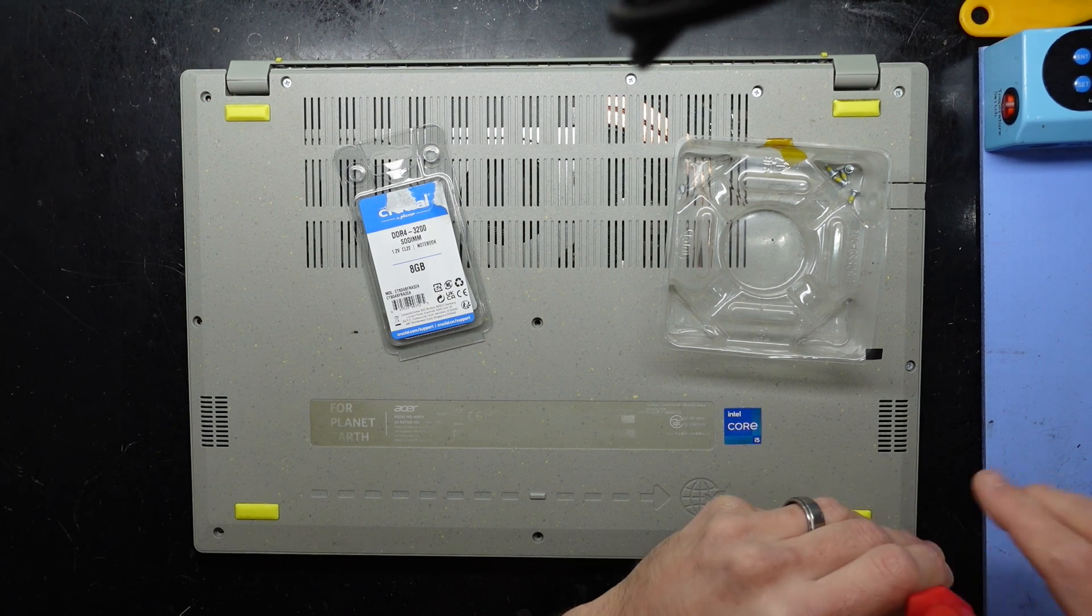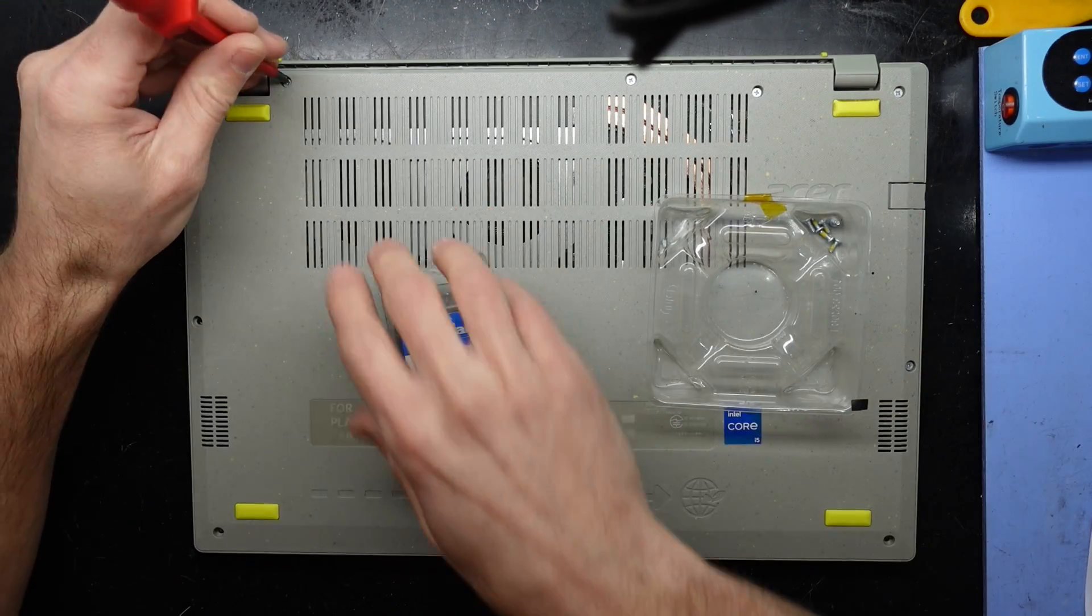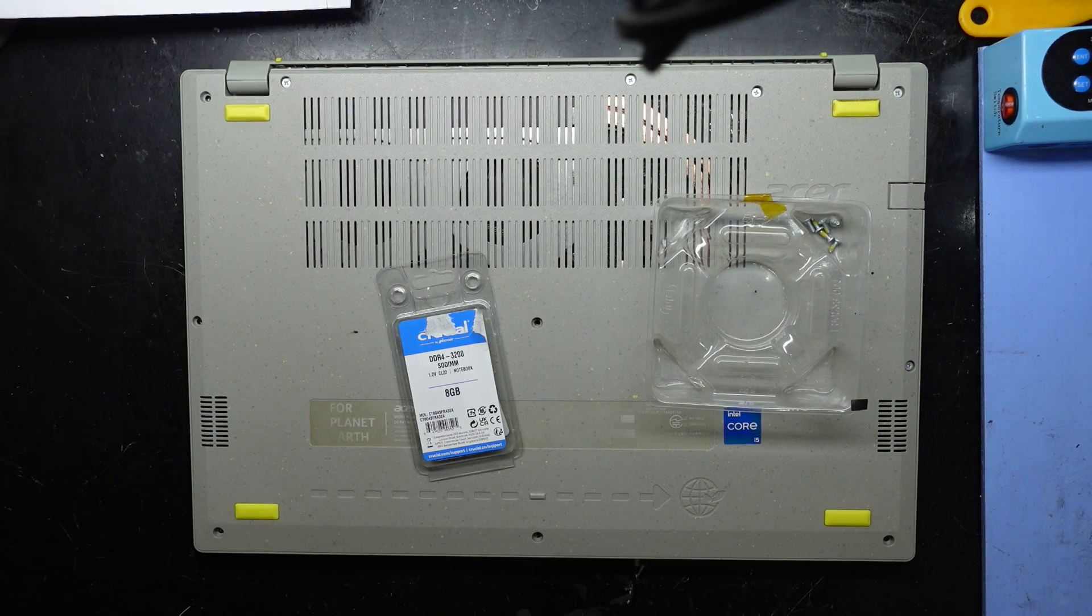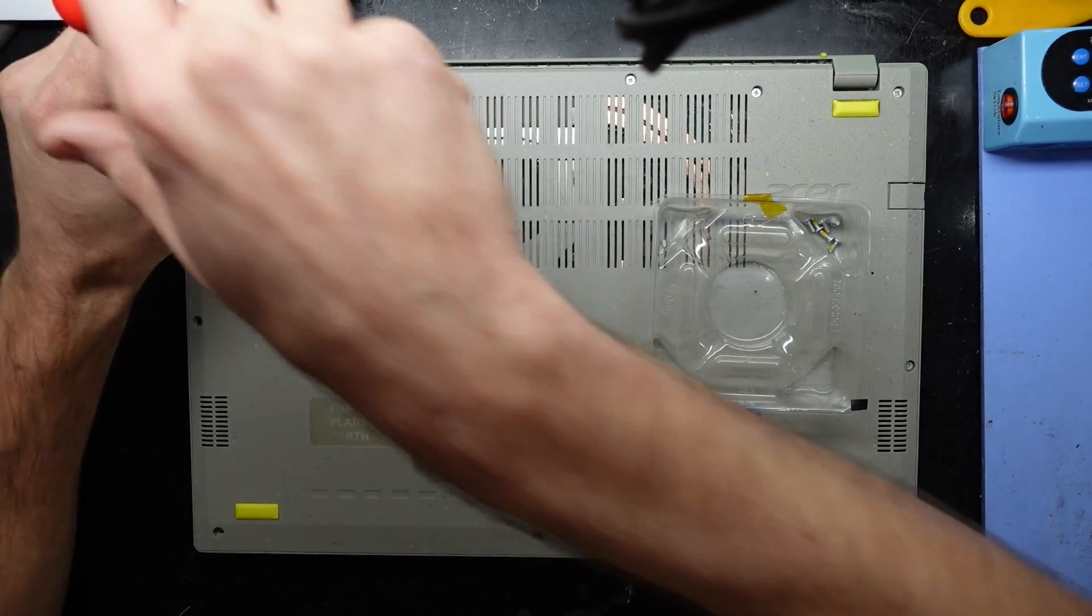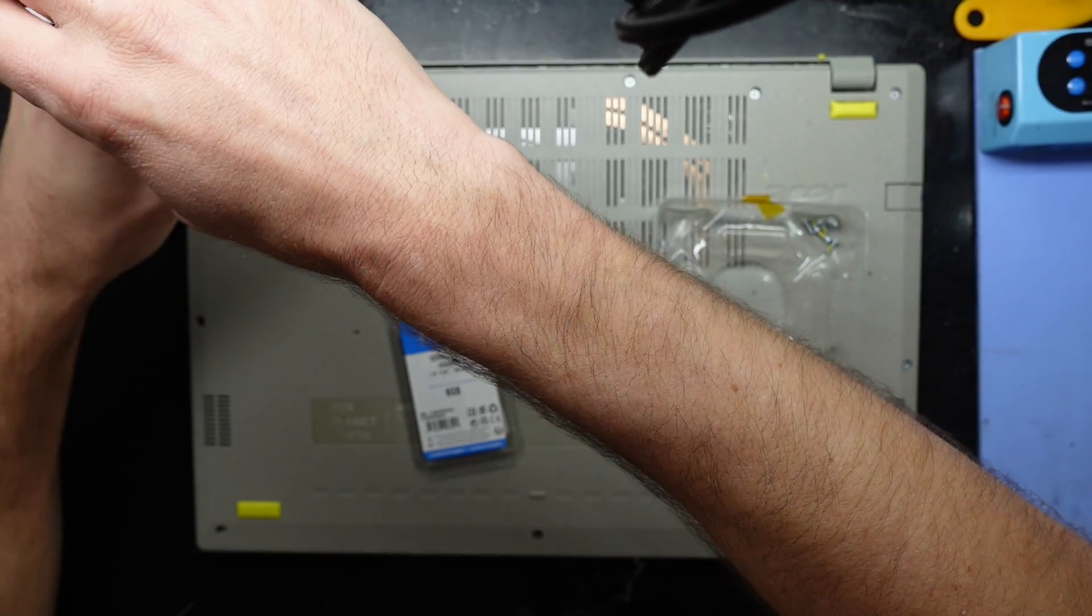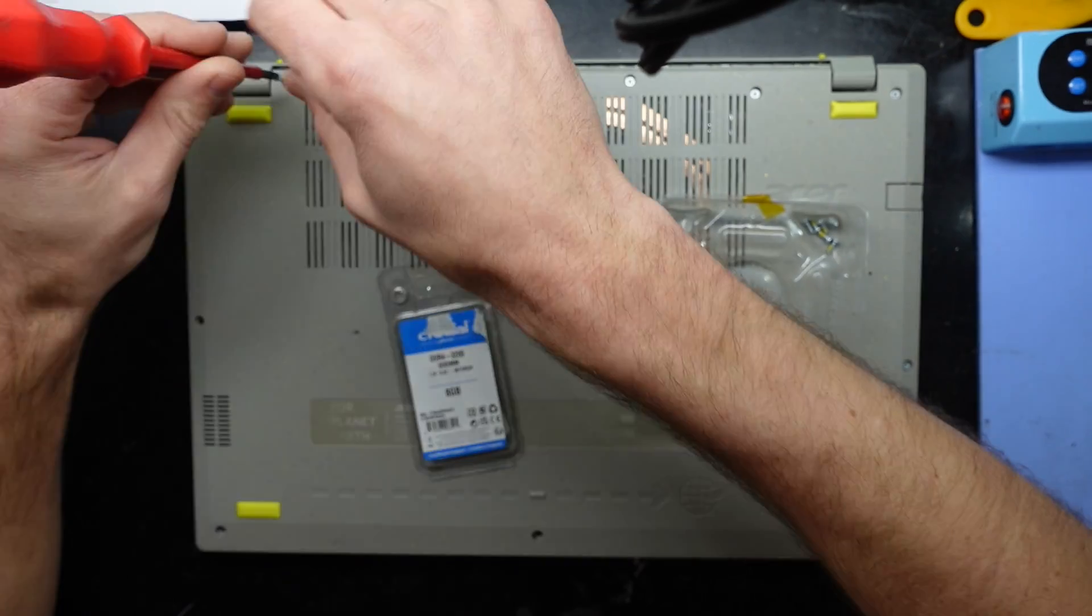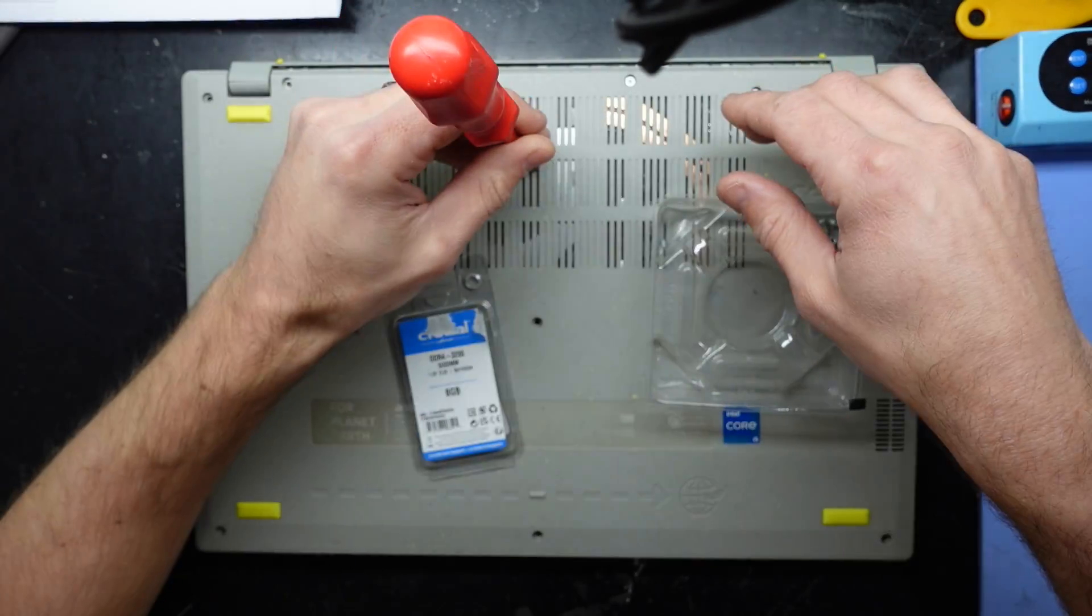If only they made it so you could upgrade the CPU. As I was saying, if they made it so you could upgrade the CPU rather than having to replace the whole laptop...